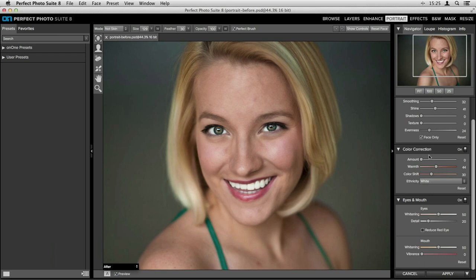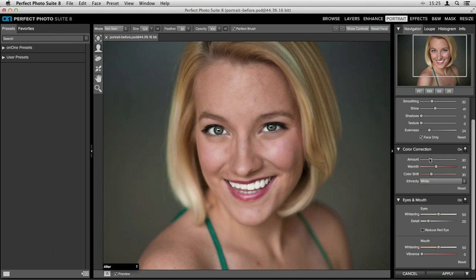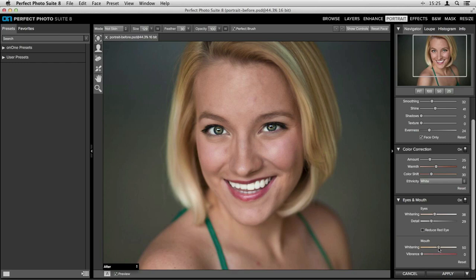We've got a color correction pane which corrects based on skin tone instead of white point — I can move the amount slider to the right and it will slowly color correct the image, warming it up and adding a little pink back in because it was a little green. Then in the eyes and mouth pane: it's already whitened the whites of the eyes — a little intense so I'll drop that down. It added detail to the irises which I can pump up, whitened the teeth — also a little intense — and you can add vibrance to the lip color.